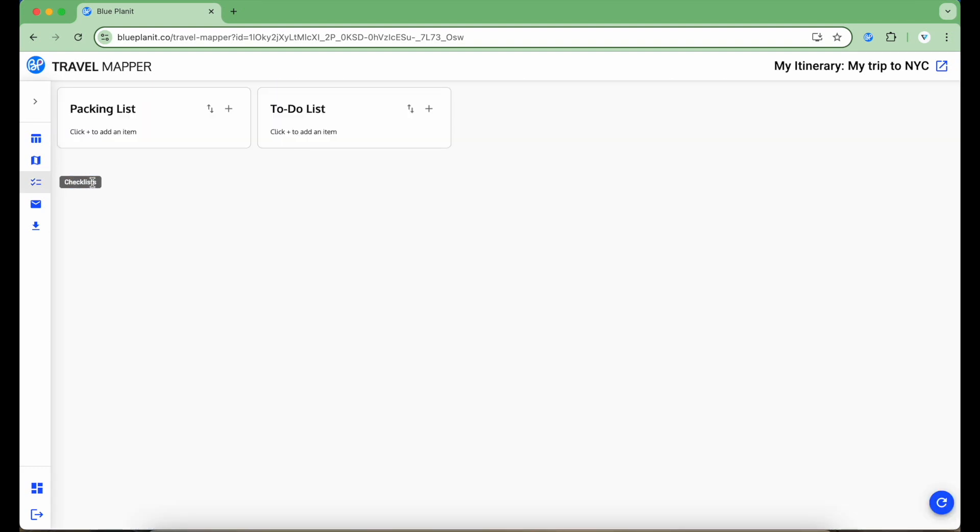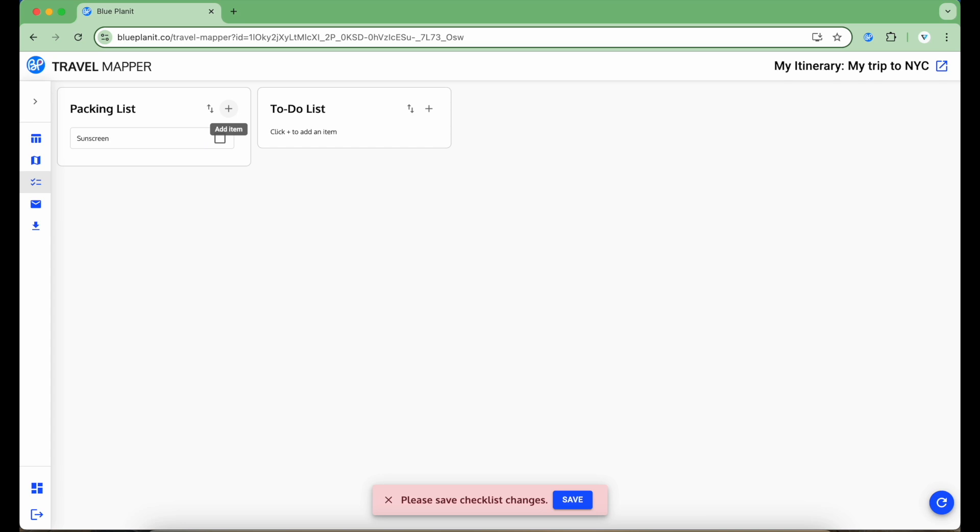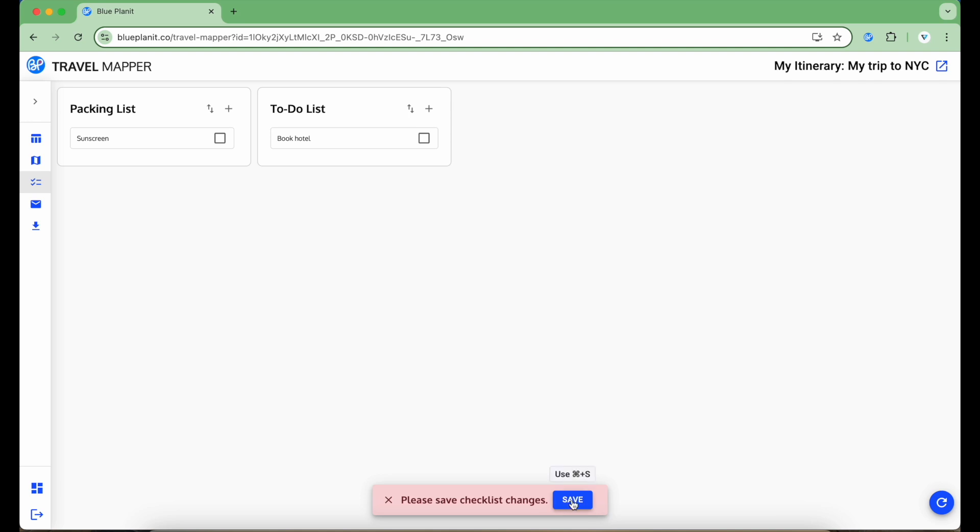This brings me to my checklist where I can input what I need to pack, like sunscreen, and what I need to do before actually going on the trip, like booking the hotel. Save the changes just as I would for the itinerary.